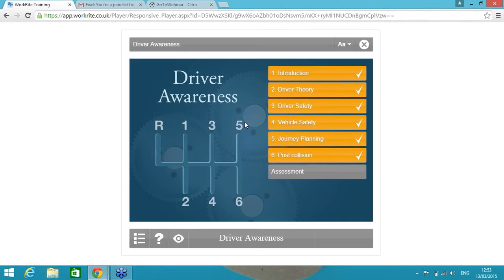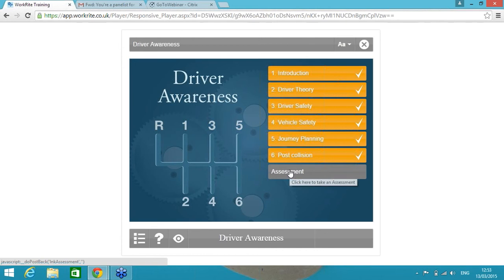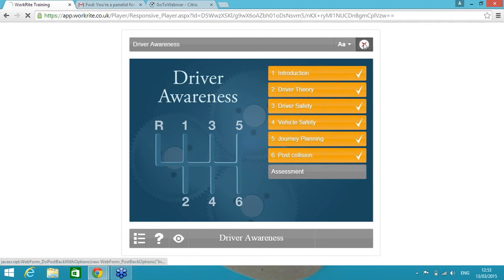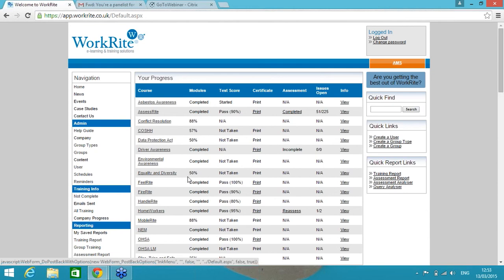Then we've got Driver Awareness course. We actually developed this course with NRL, National Research Laboratory, to provide all the information. Again, a lot of our customers use this as a way of getting across the driving policy, but they also have an assessment within the driving course to make sure the end user has the most appropriate insurance and MOT if they're driving their own car and they are suitable to drive for work.